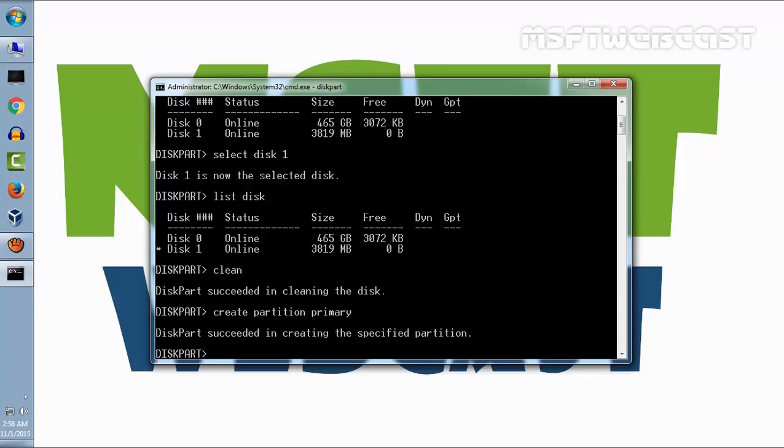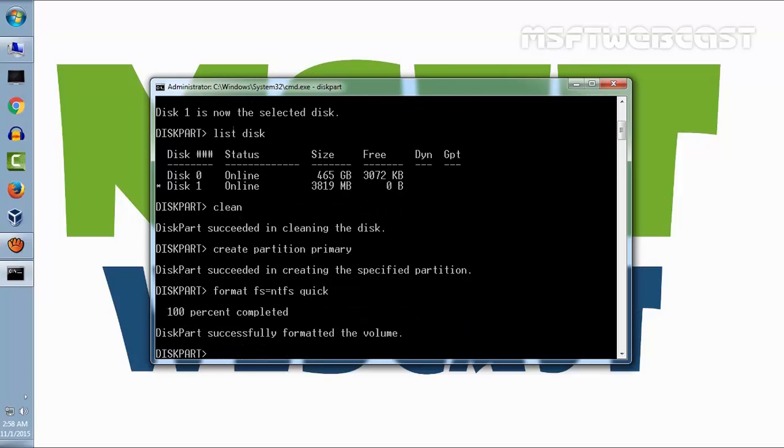Now we need to format the partition. Run command format FS equals NTFS. That means we want to use NTFS file system. Diskpart successfully formatted the volume.